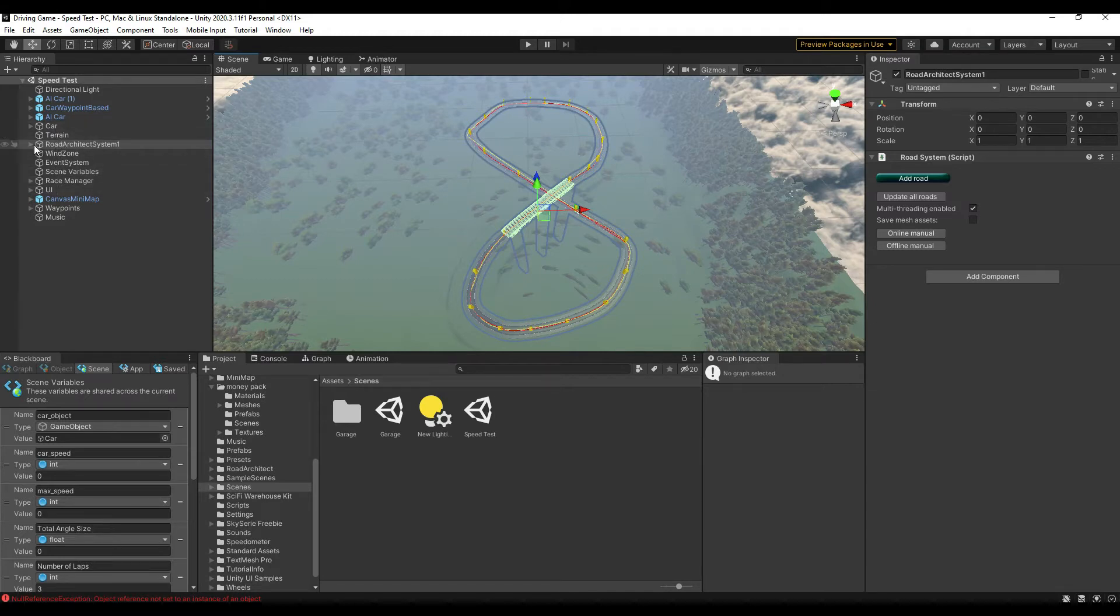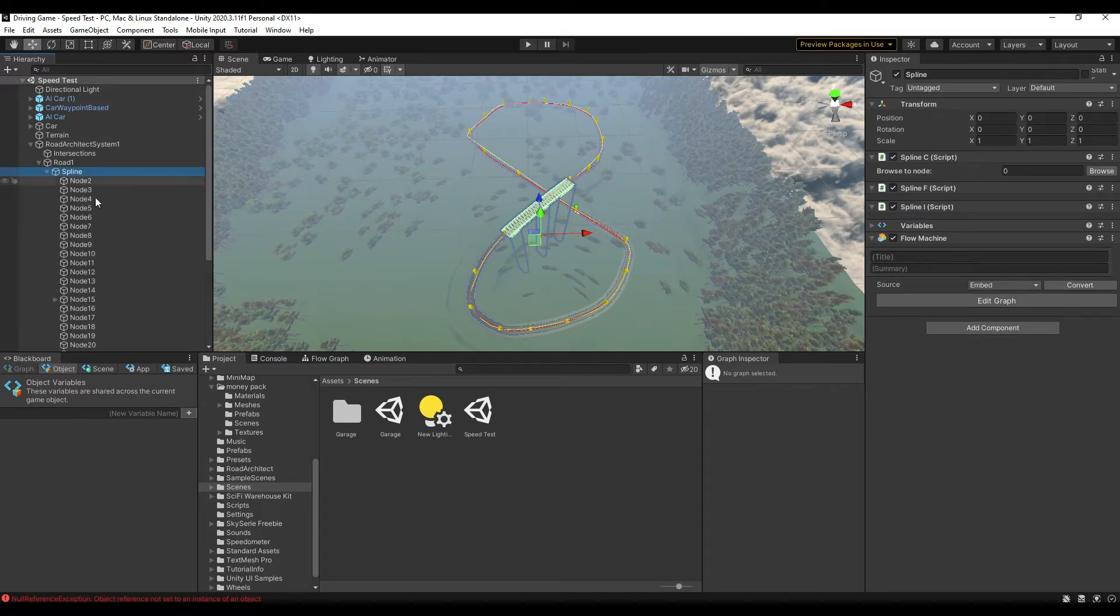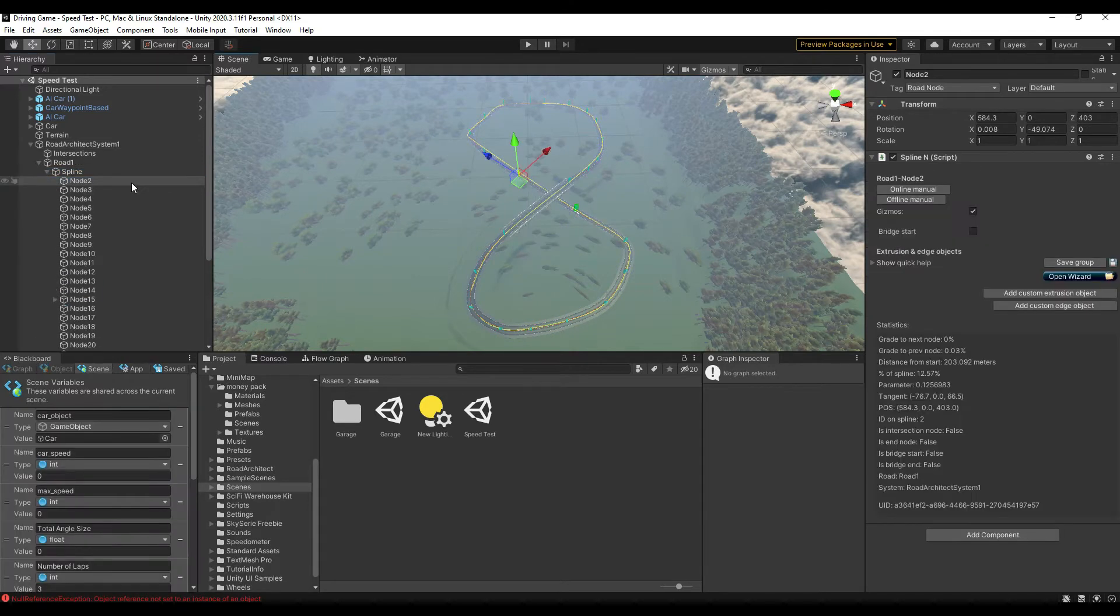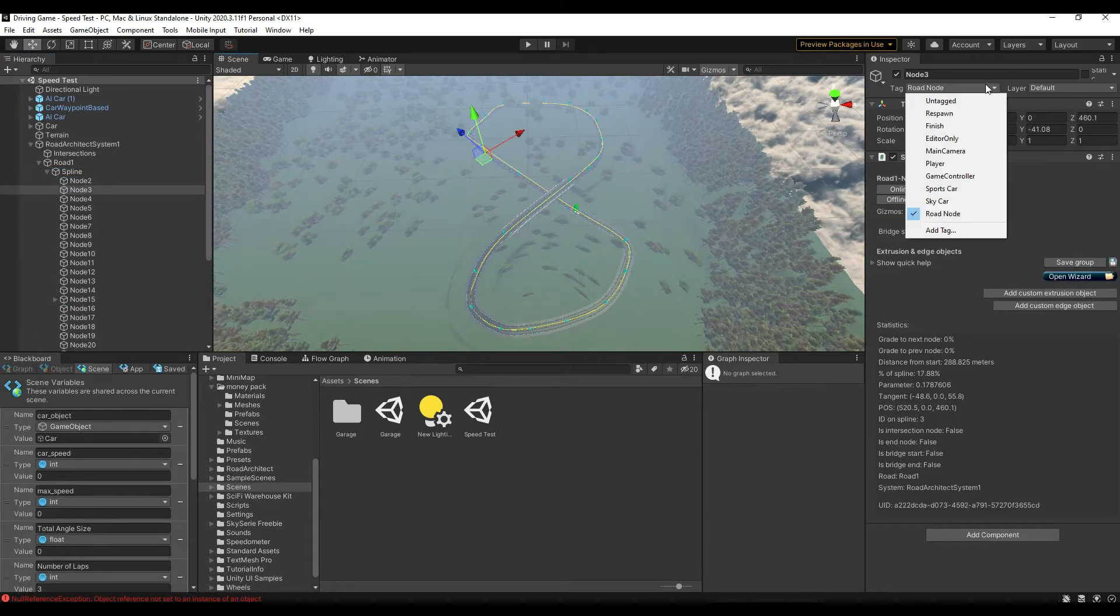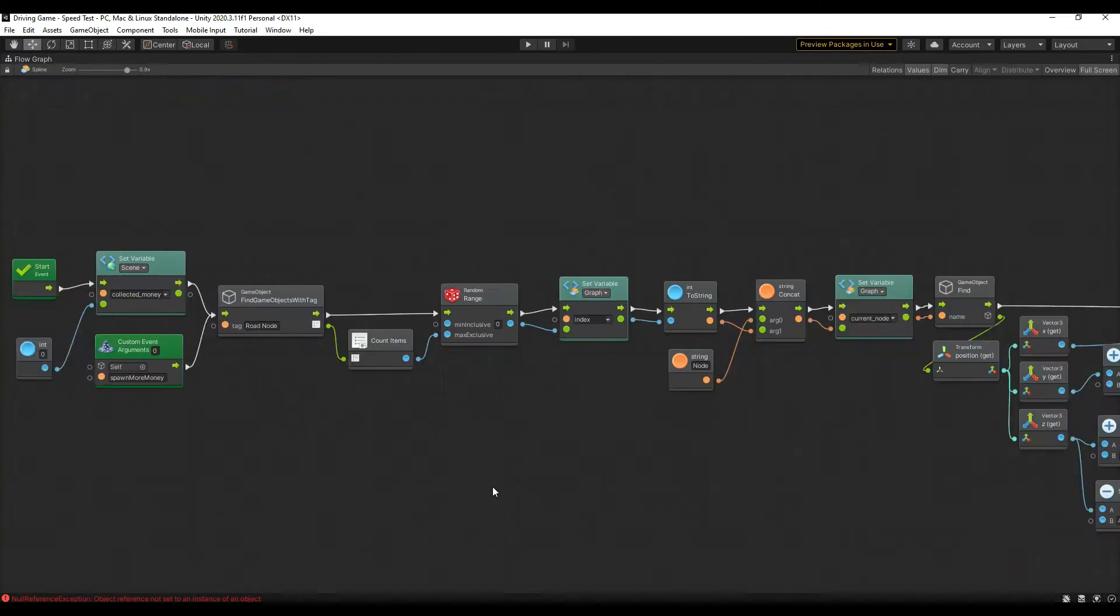I attach this flow graph to the spline that's already created for this level, and will be for subsequent levels. For this to work I had to tag each spline node with something specific. I went with road node. Then I could code the graph.